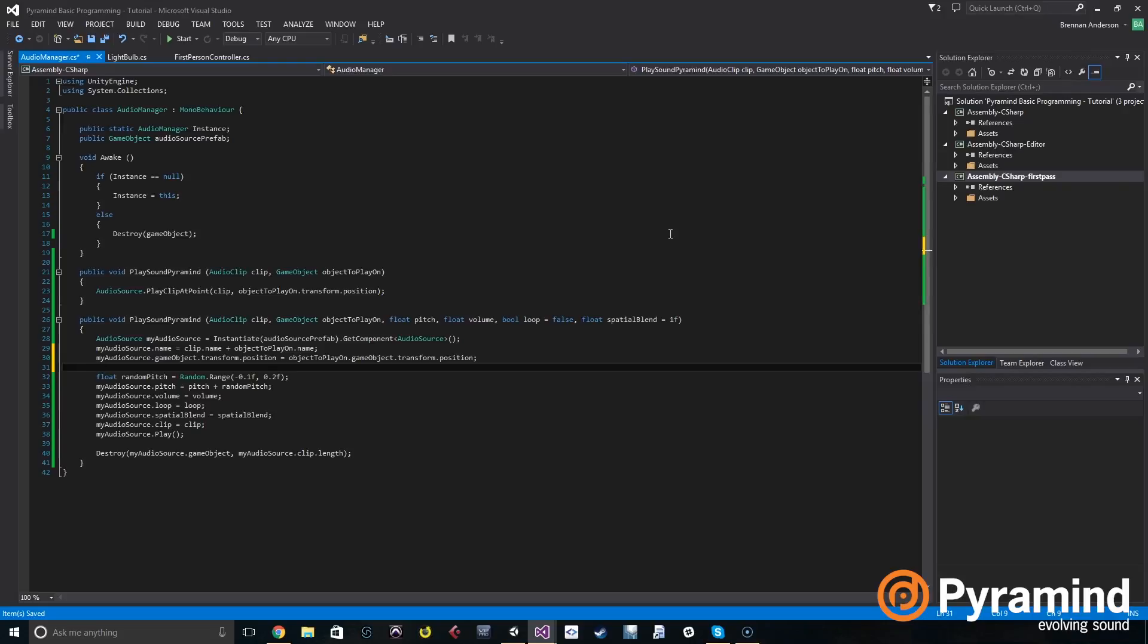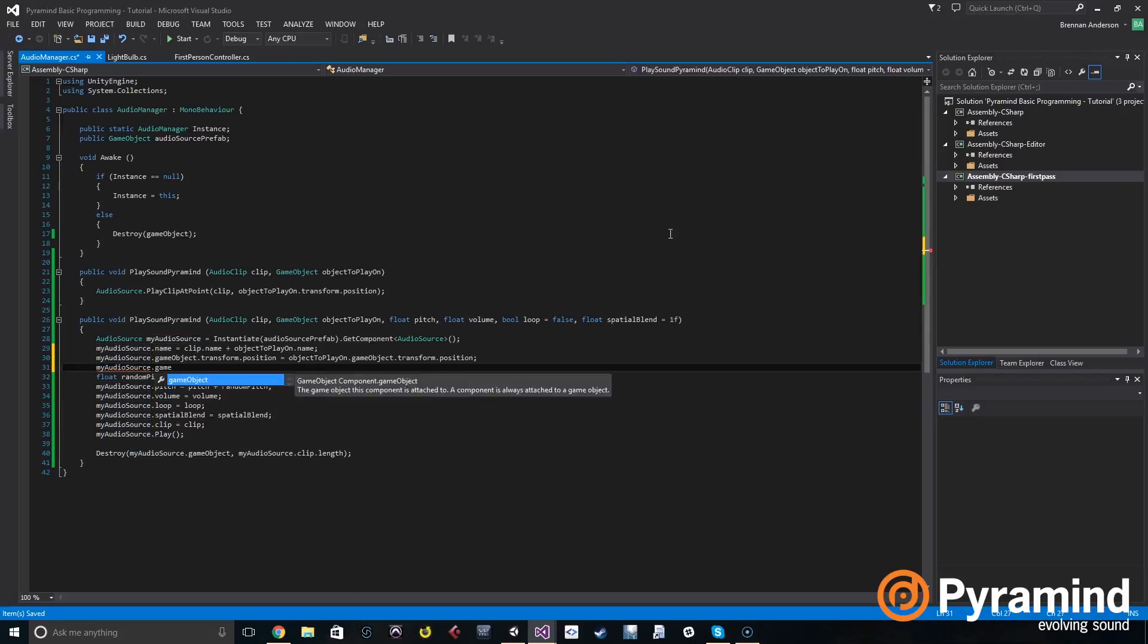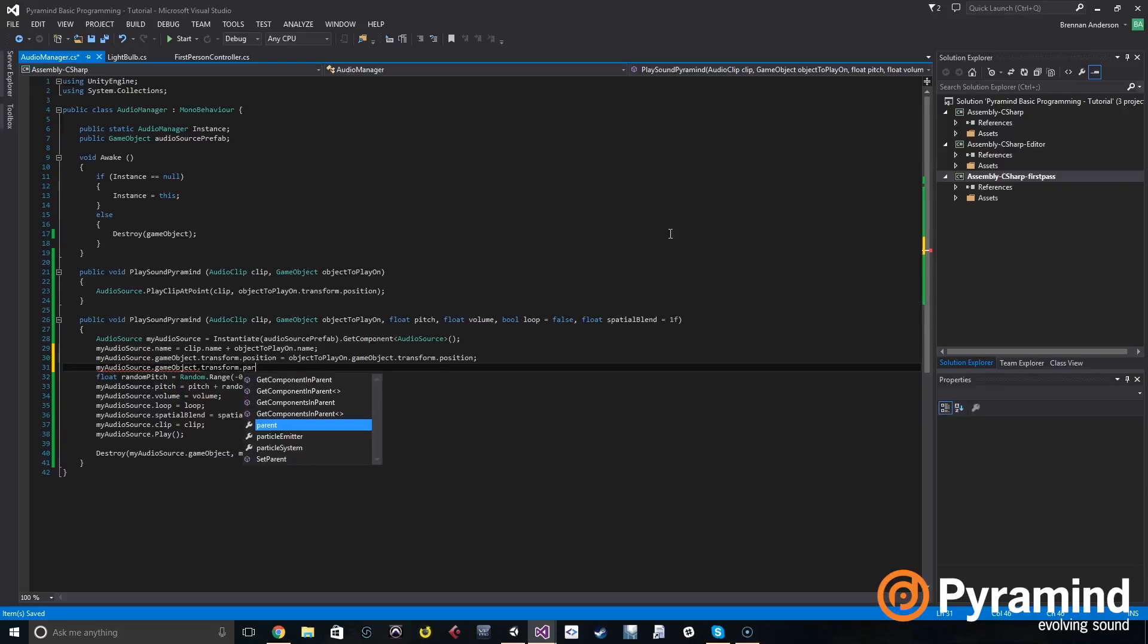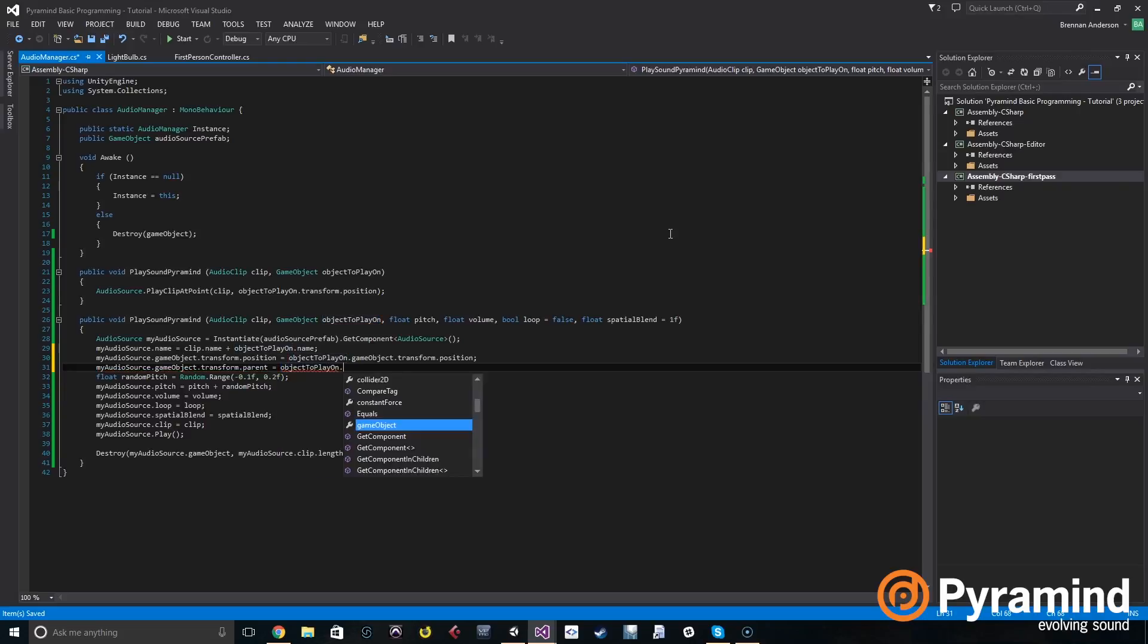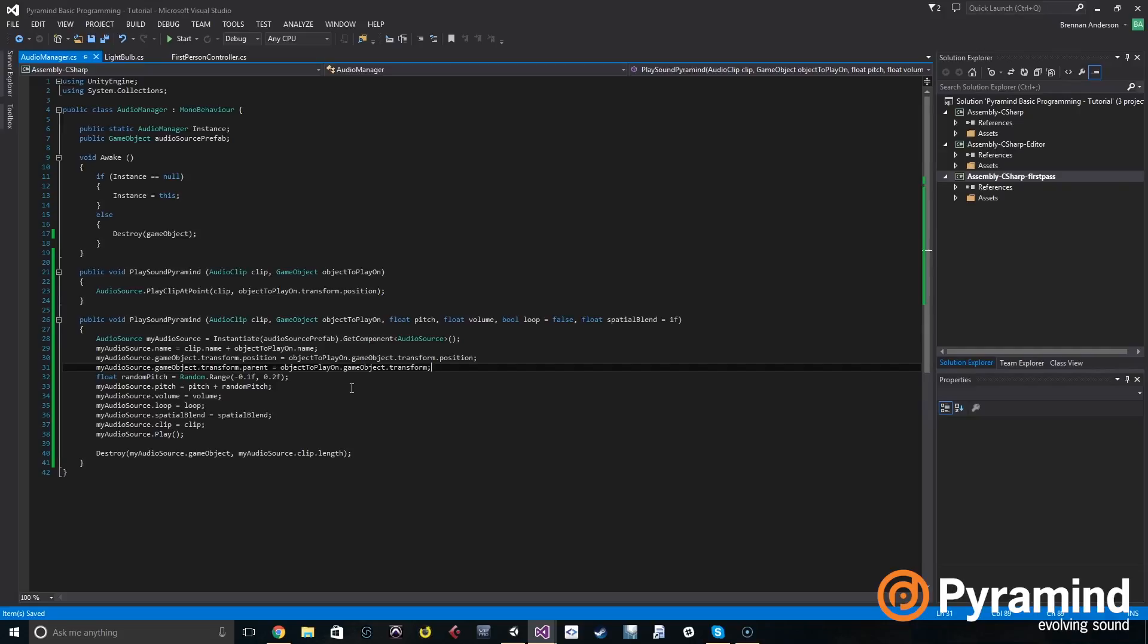Now we're going to parent the audio to the game object so that if the game object moves, the object moves with it. My audio source dot game object dot transform dot parent, this is set to object to play on dot game object dot transform. Now everything is set up to play at the correct position.